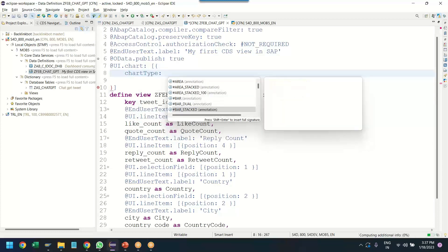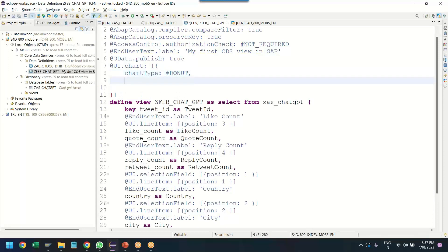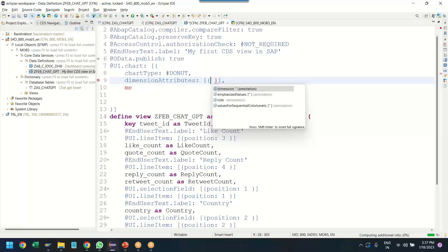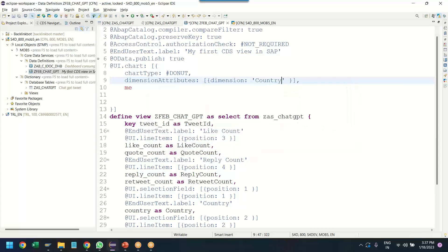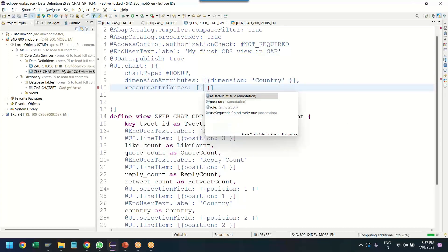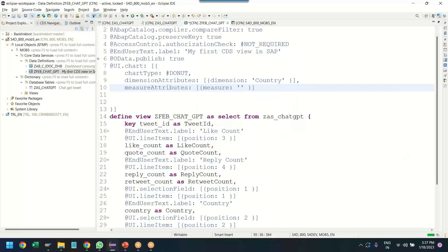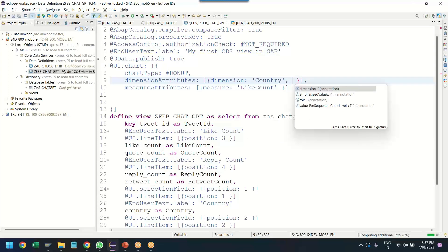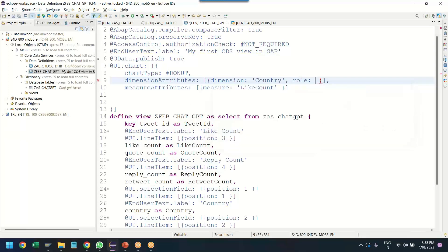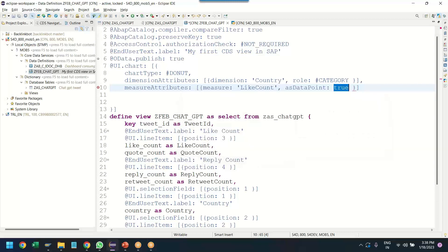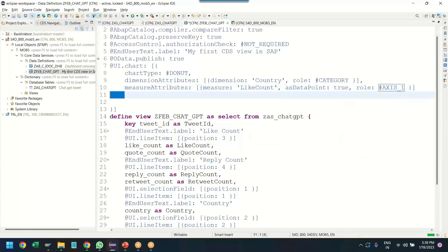So to do that, now we are going to plot a chart with the dimension and measure. So let me put here the chart type. And there are a variety of charts available. So I am going to use the donut chart. The next is, I will put here the dimension properties. And I will put the measure attributes. So first I will put dimension properties. Dimension attribute is country. And then I will put measure attributes as the like count. We will say that this particular dimension will be printed on the category axis. And we will say this particular measure will be printed as a data point with a role as axis one. Fantastic.